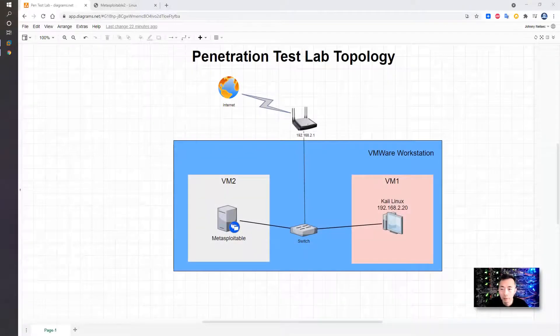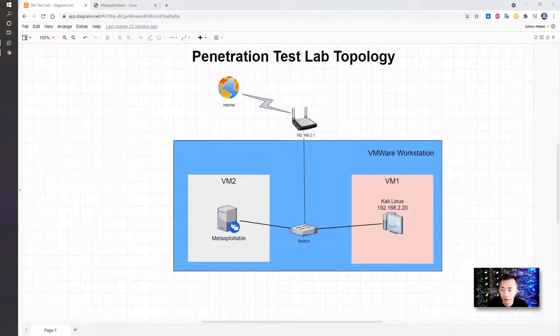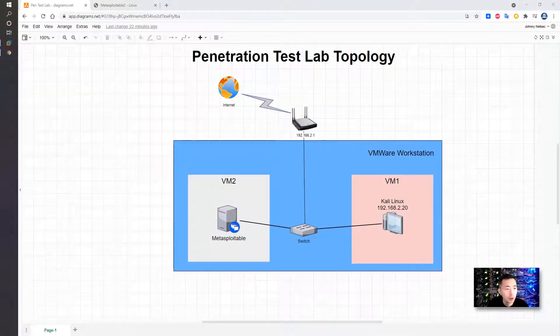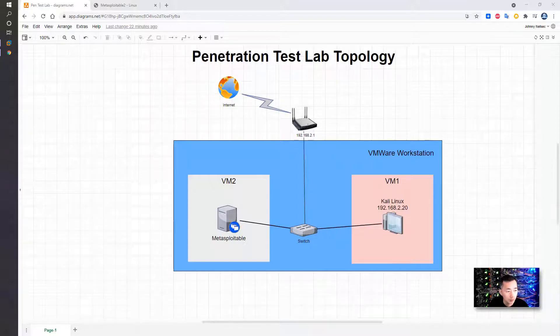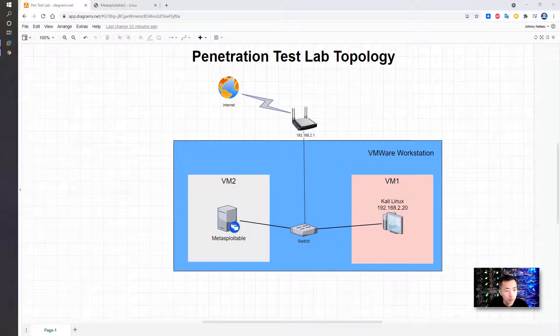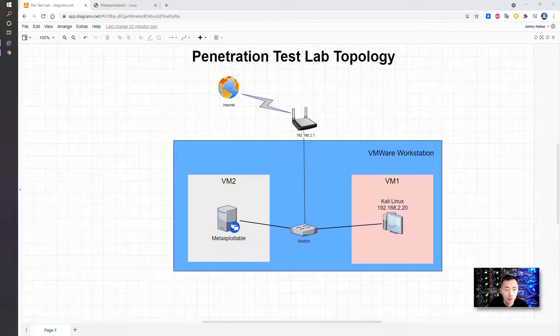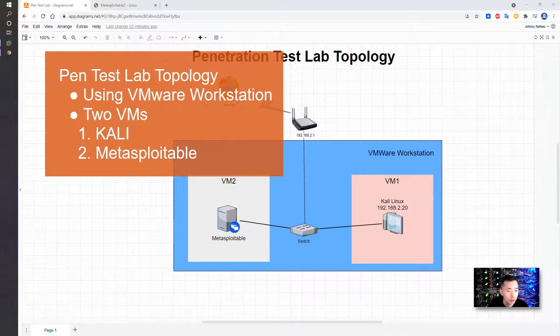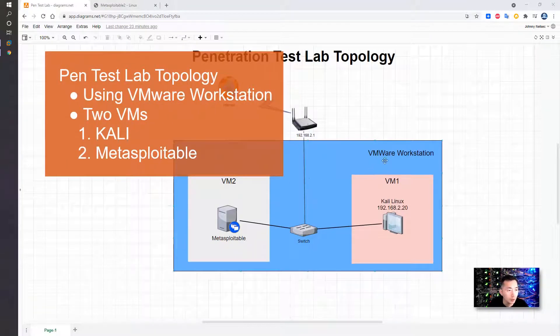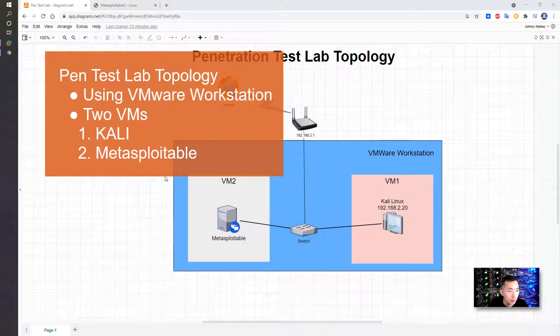Hello YouTubers, this is Johnny. Welcome back to my NetSec channel. In today's episode, I'm going to continue my previous lab, penetration testing, I built two weeks ago. If you watched my previous videos, you already know this topology.